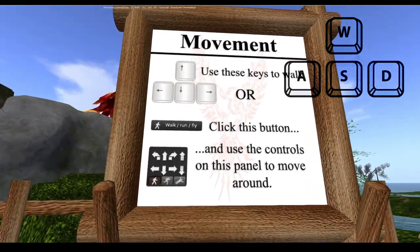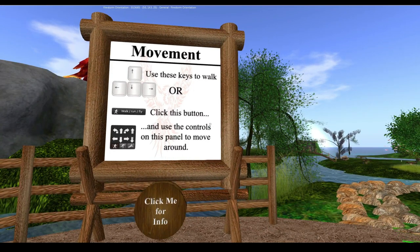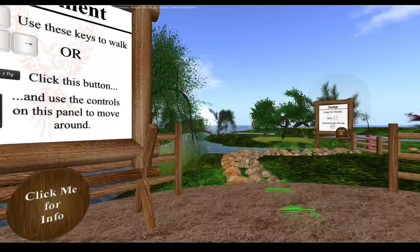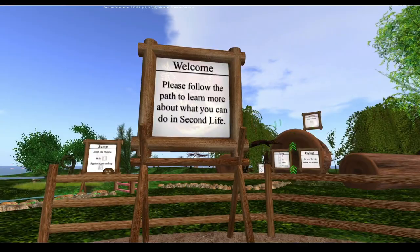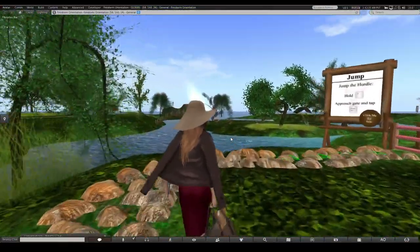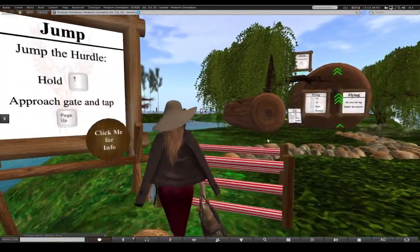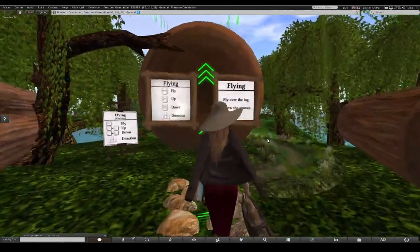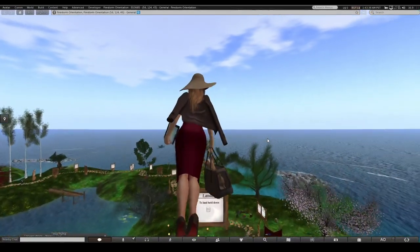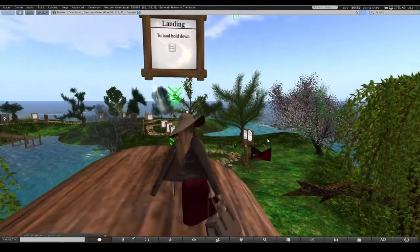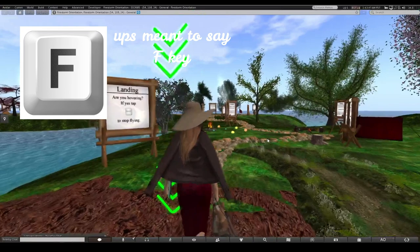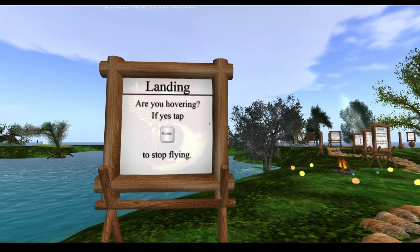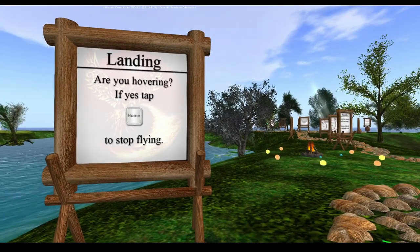For movement, I use WASD - that's more natural for gamers, though the tutorial says to use arrow keys. To jump, use Page Up or the E key. If you hold E a little longer you start flying. Press F to go down when flying. You can also scroll in with the mouse to enter mouselook.